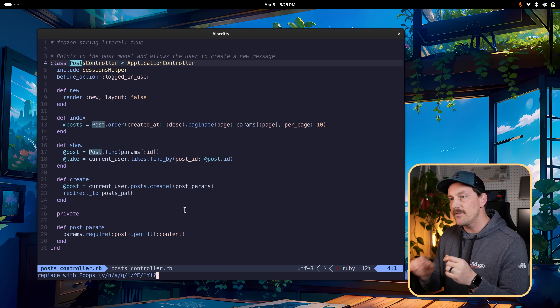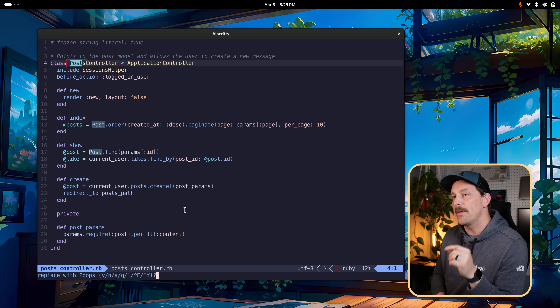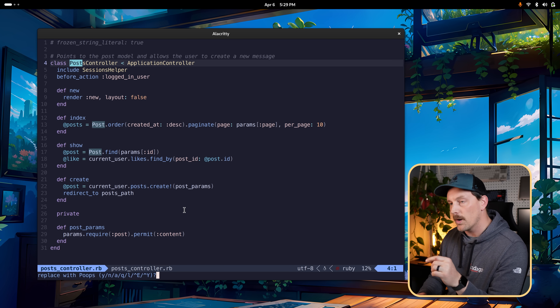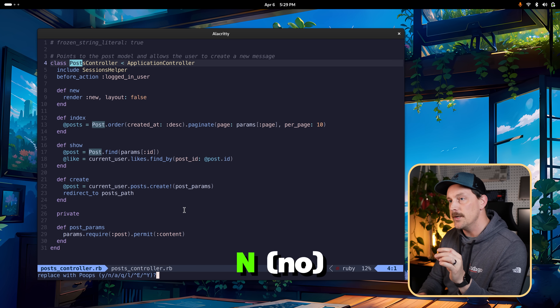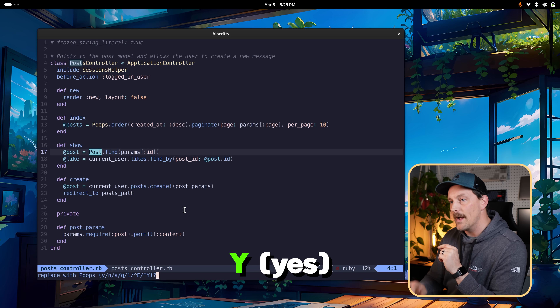You can also add a c flag at the end of the substitute command — colon percent s/post/oops/gc — and it will ask you for every single match whether you want to make that change. You can hit n for no to skip a match, or y for yes to confirm. That's a great way to use the substitute command with confirmation.